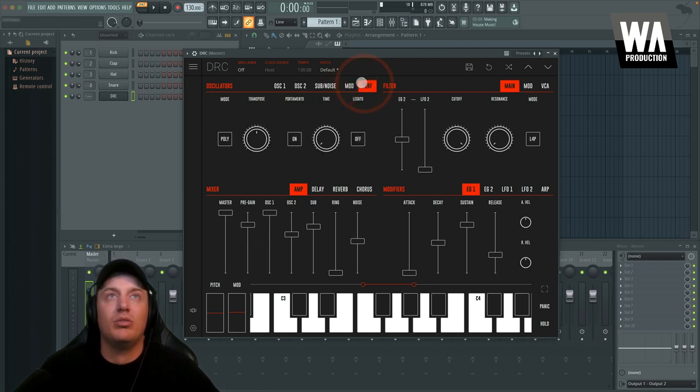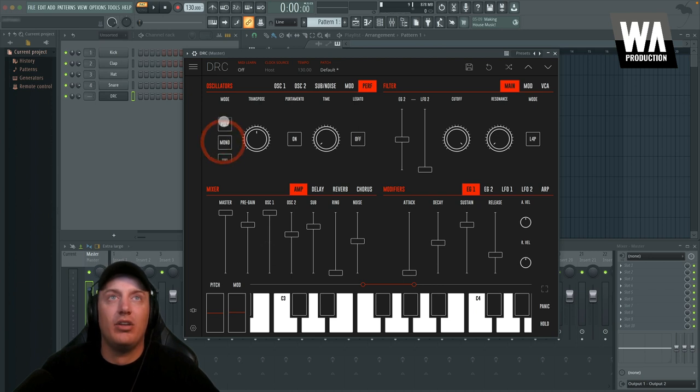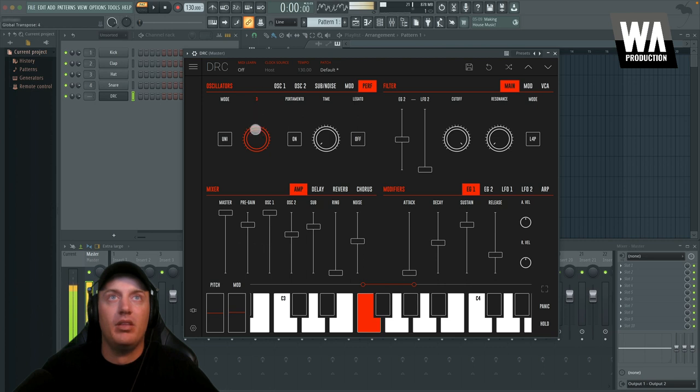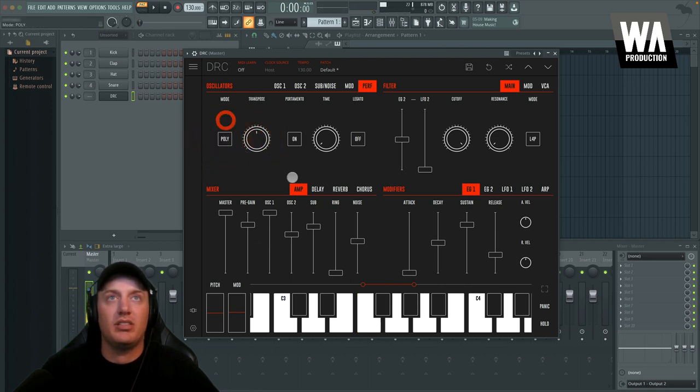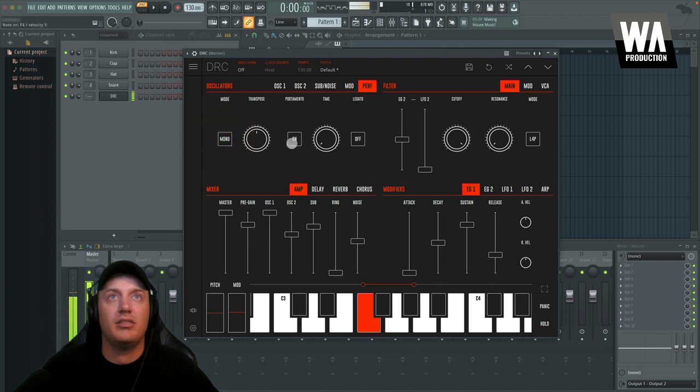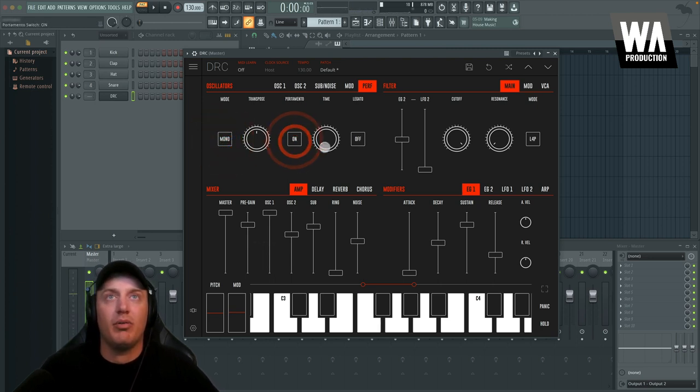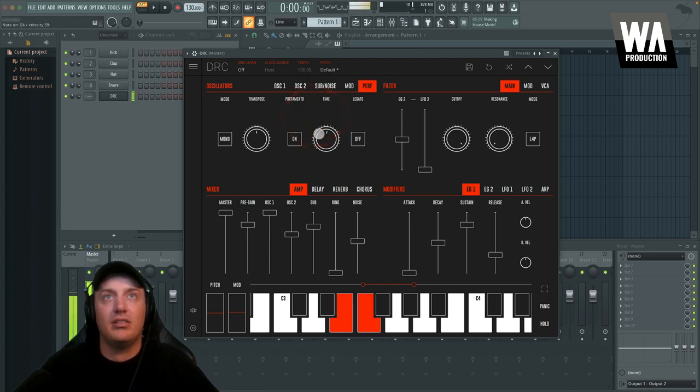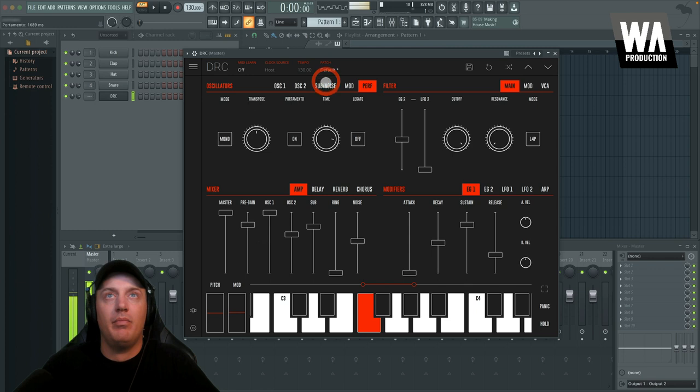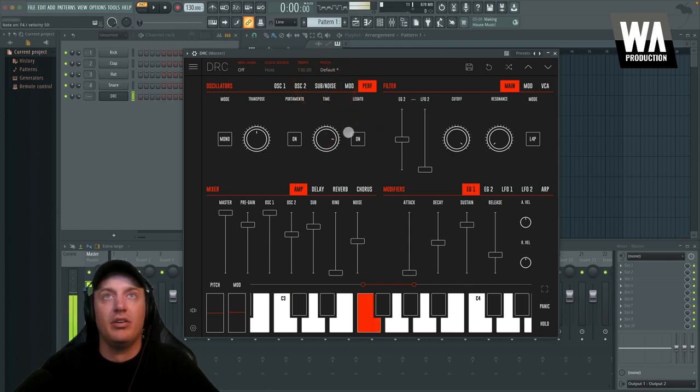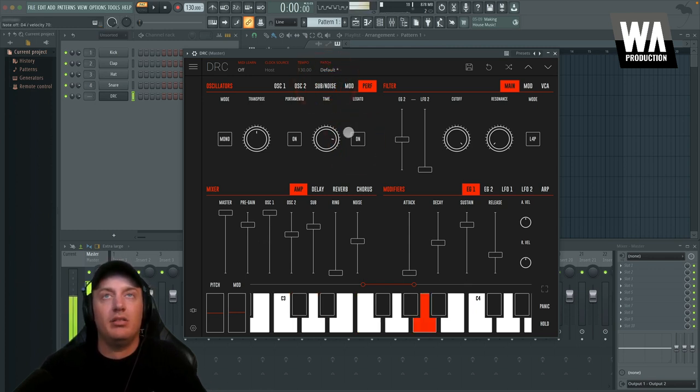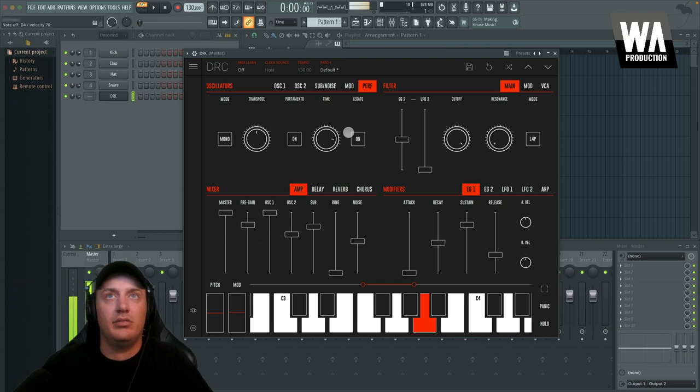Coming over here to the performance tab. So that is how you go from polyphonic, monophonic and unison. And you can transpose the sound there. I'm going to put it monophonic and you can turn on or off portamento, have the glide time adjust to it. You can turn on legato. Cool.